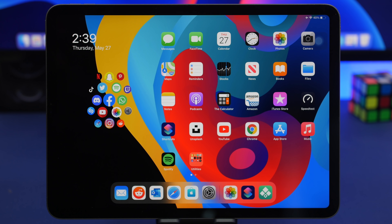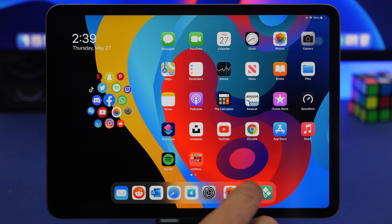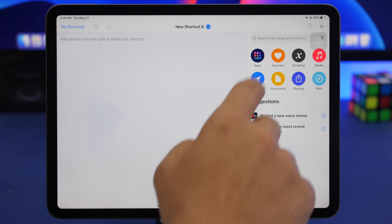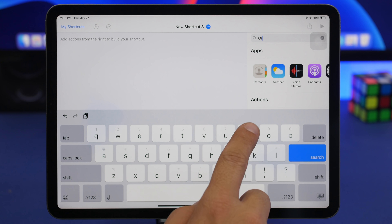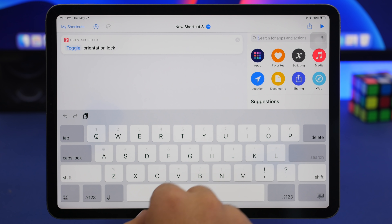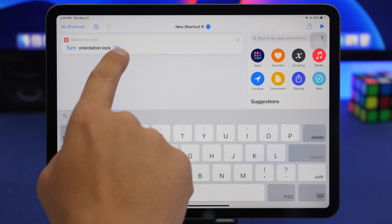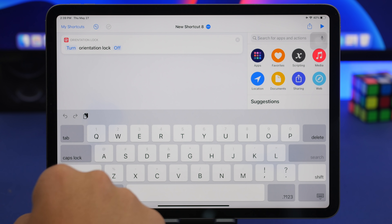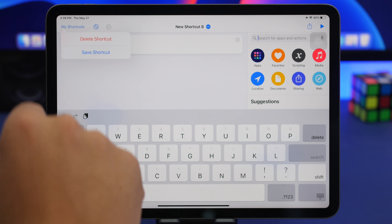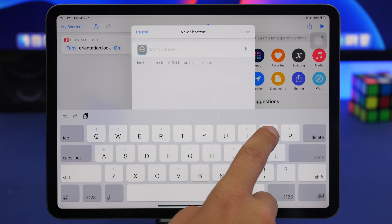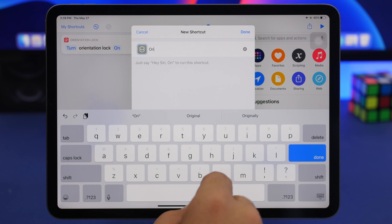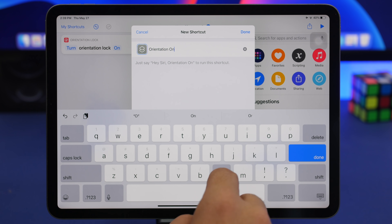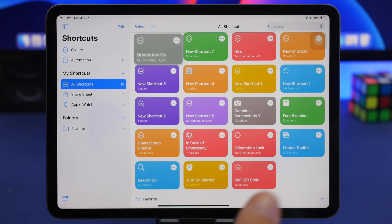First, I'll show you how to toggle orientation lock on or off automatically based on the app you're using on your iPad. Go to the Shortcuts app, tap the plus button, and search for 'orientation lock.' Once you find it, tap on toggle and switch to turn. You need to create two different shortcuts — one to turn it on and one to turn it off. Let's create the first one, save it, and name it 'Orientation On,' then create another one called 'Orientation Off.'